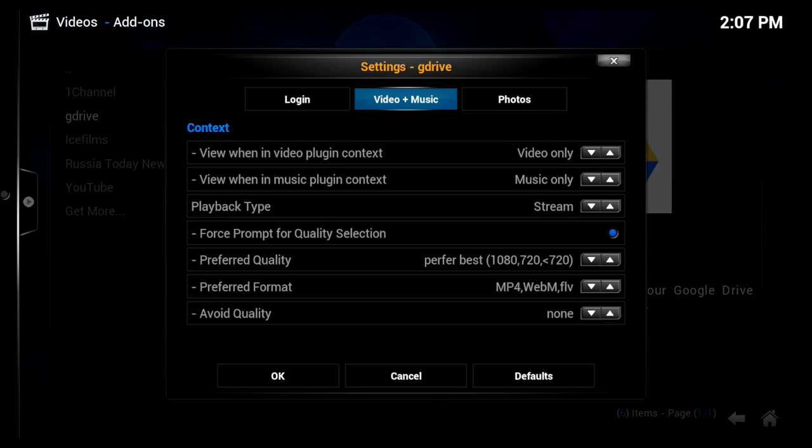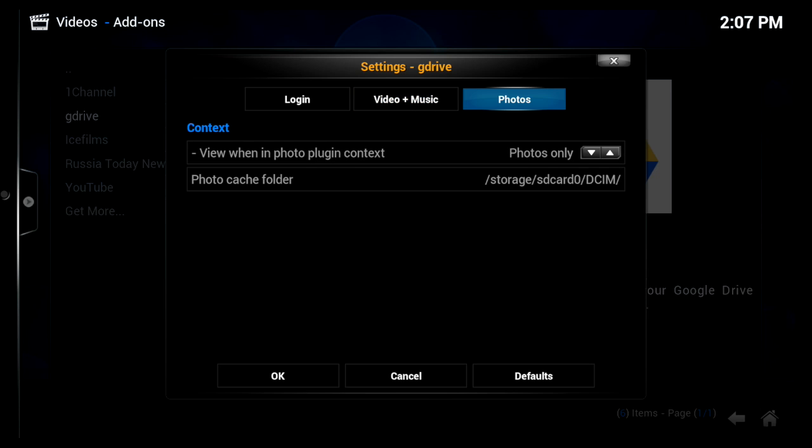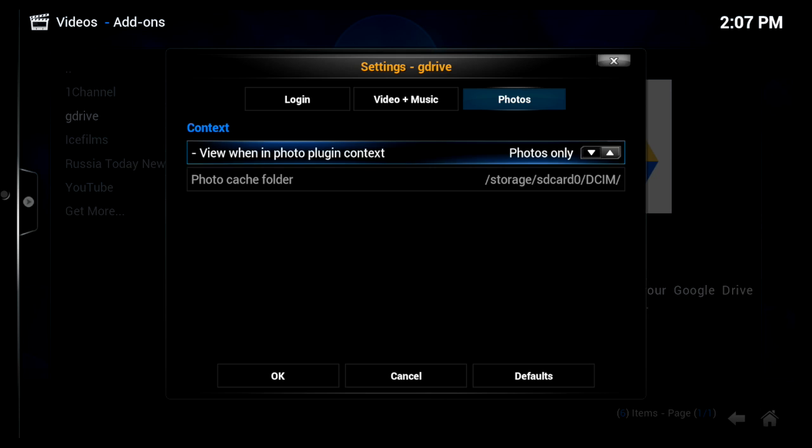You'll notice three tabs, the login, video and music, and then the photos. Under the photos tab, if you're trying to view photos, you need to specify a cache folder. And I just took any folder off the console on the internal storage and made it the cache folder.